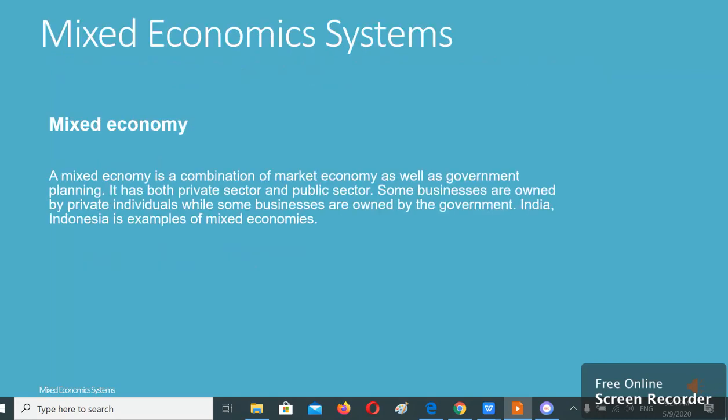Mixed economy is a combination of market economy as well as government planning. It has both private sectors and public sectors. Some businesses are owned by private individuals while some businesses are owned by the government. India and Indonesia are examples of mixed economies.